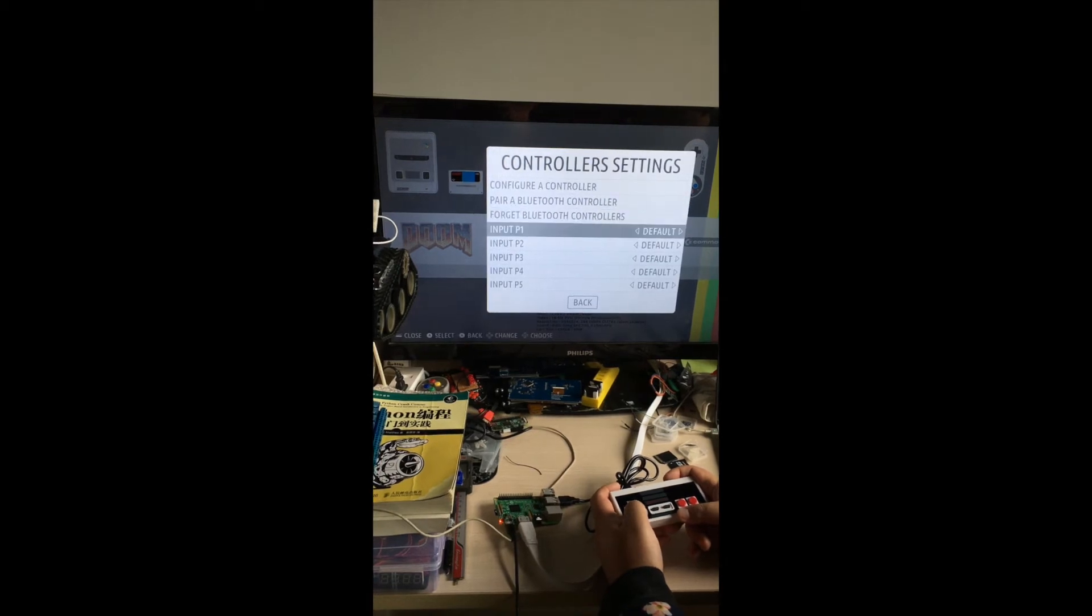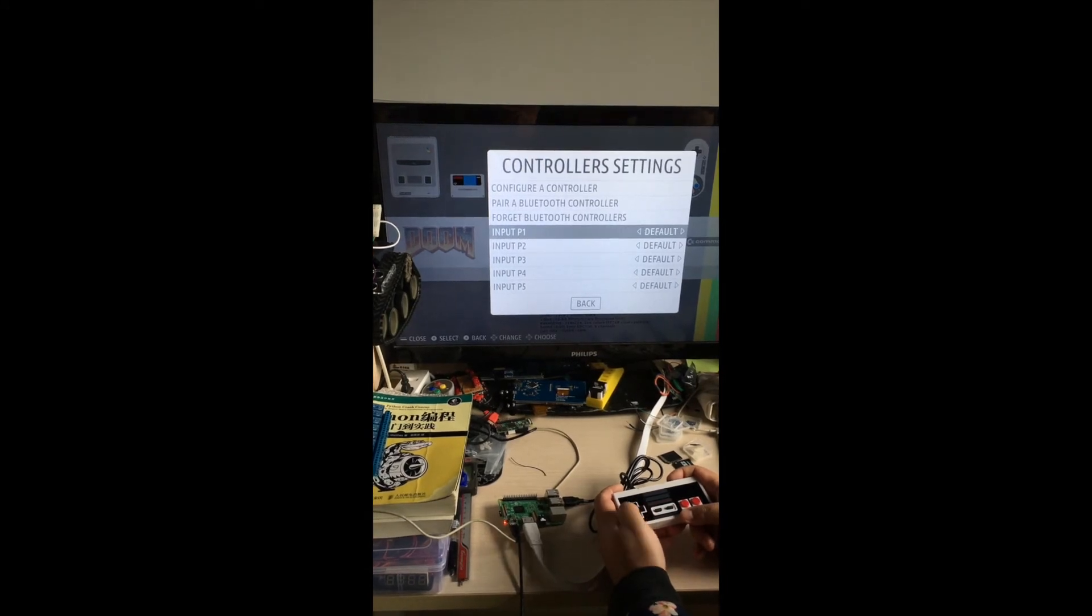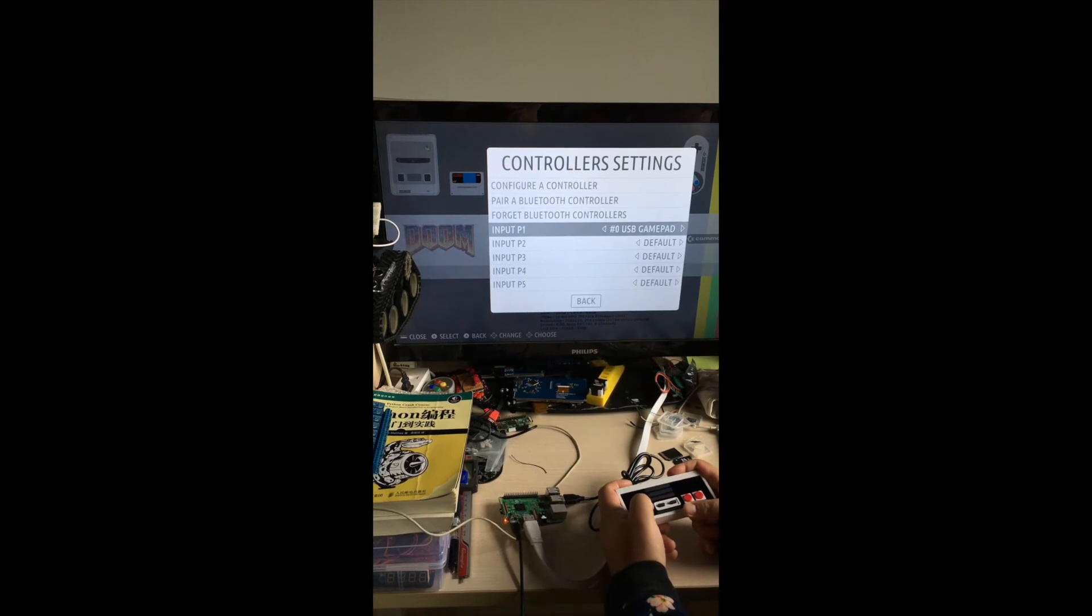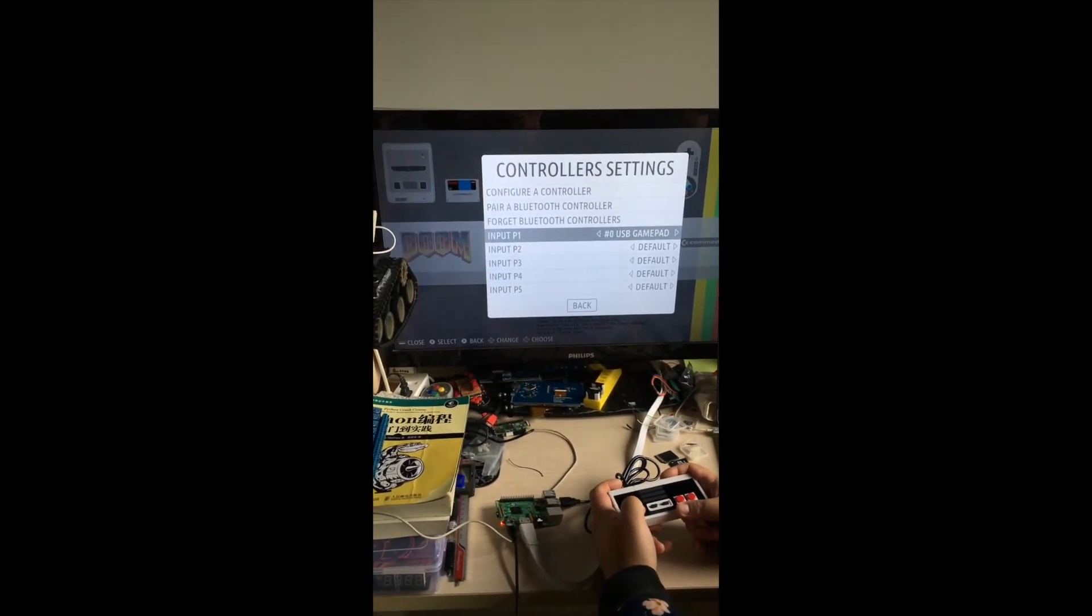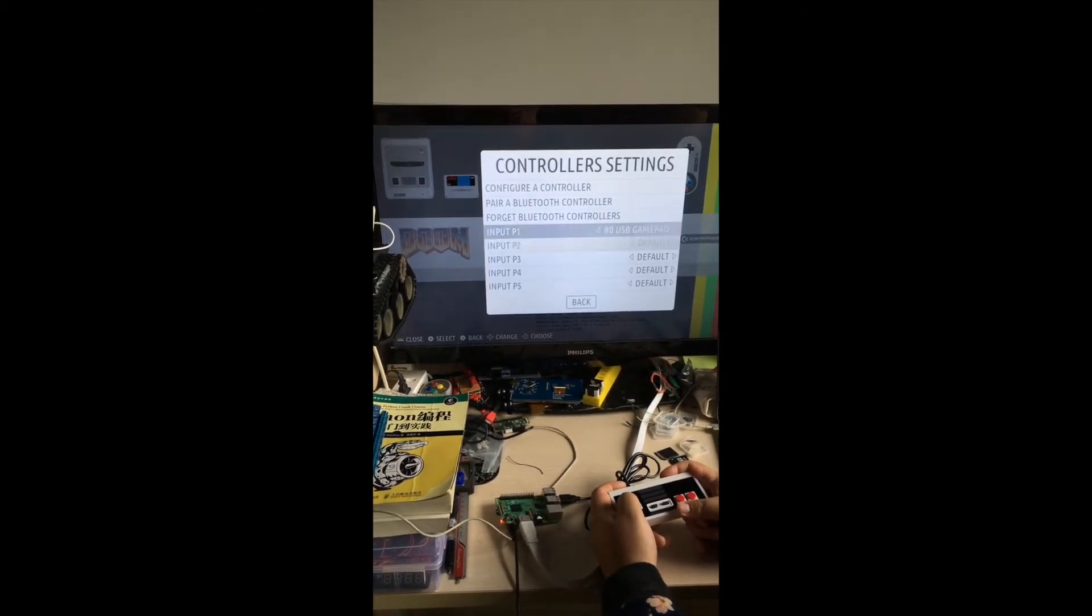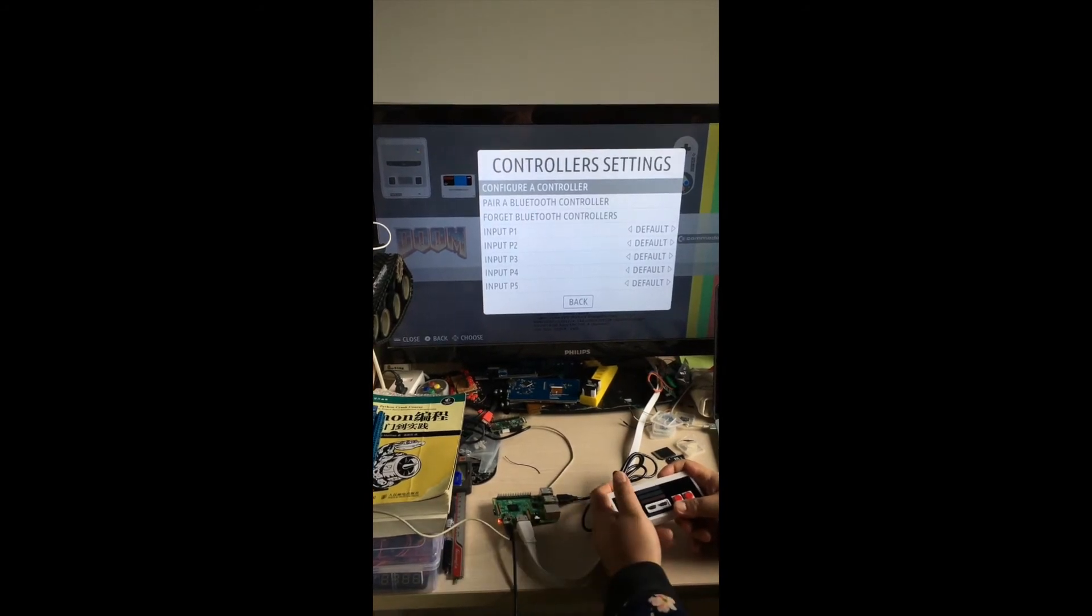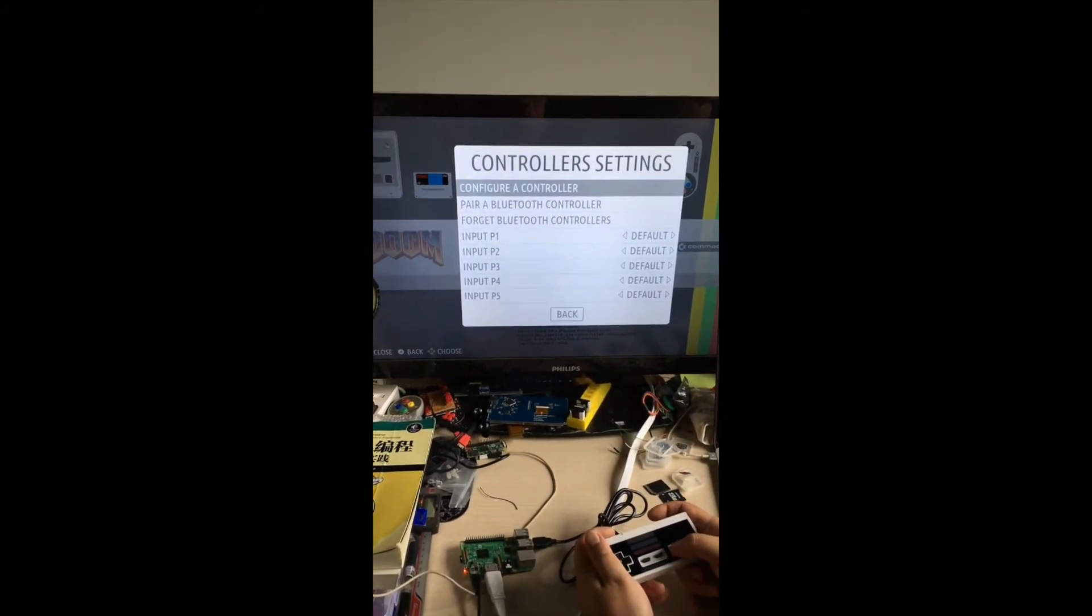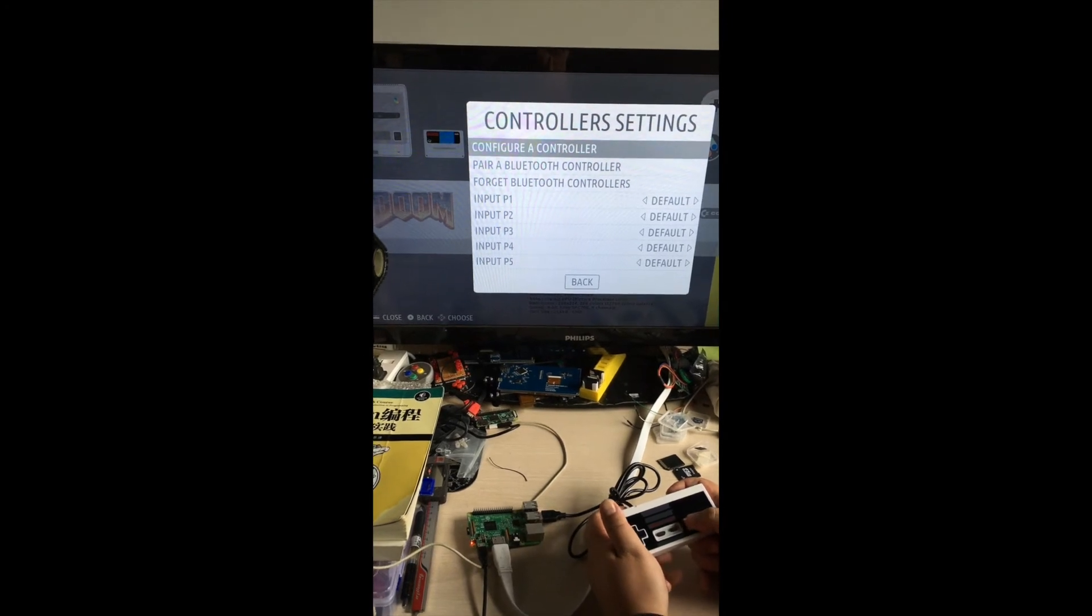And then you can check this item to select which gamepad you want to define to be player 1, player 2, and so on. And if you want to just remap the button, just press B button in this menu. Configure a controller.